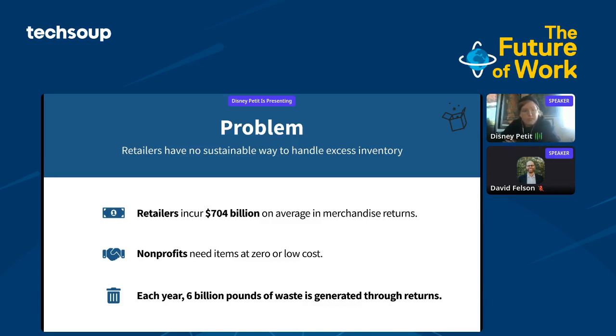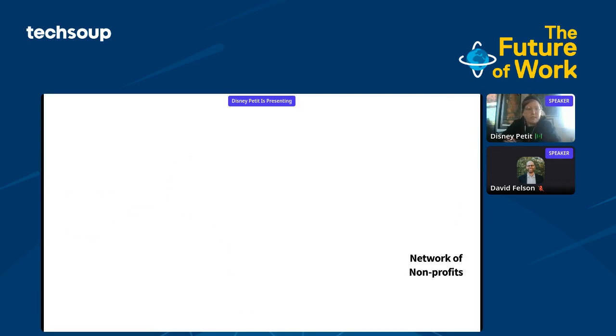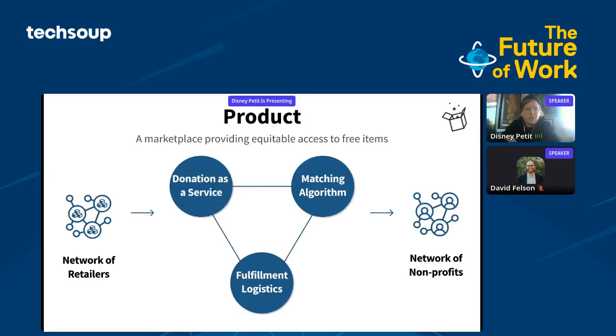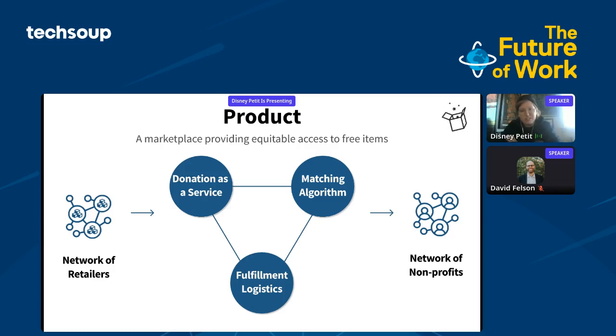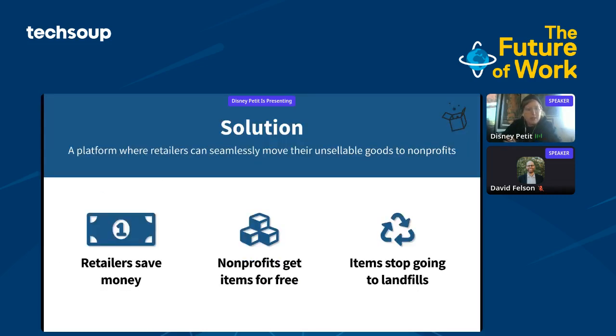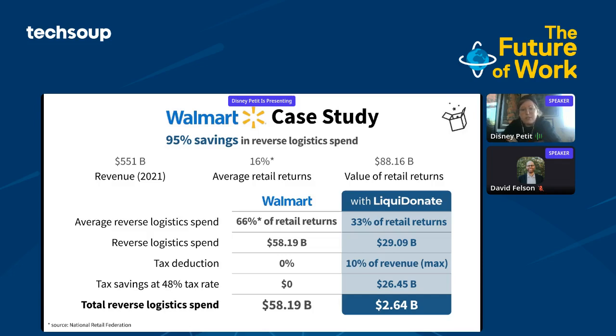This problem, that retailers have no sustainable way to handle excess inventory, costs retailers $704 billion every year in merchandise returns. Nonprofits like you need items for free to help you meet your missions faster. Every year, 6 billion pounds of waste is generated because of returns. With Liquid Donate, we're a climate tech solution where our platform consists of three main components: a donation-as-a-service API, a proprietary matching algorithm, and our team's expertise on third-party fulfillment logistics. Our input is our network of retailers, and our demand is generated by millions of nonprofits nationwide in need of quality goods.